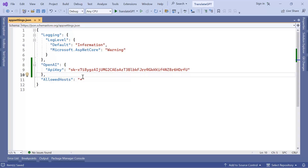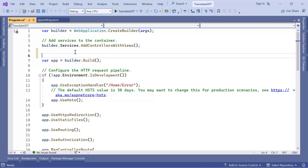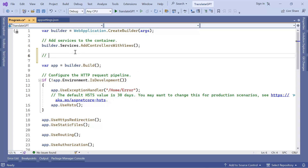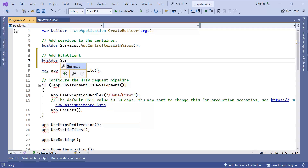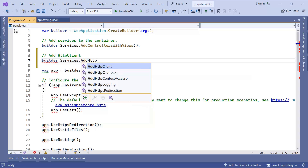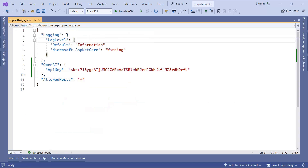Next, I'll go to program.cs. Just before the build, I'm going to configure the HTTP client by adding it with builder.services.AddHttpClient(). To call the OpenAI API you can either use the HTTP client to directly call the API or use one of the .NET packages available in the NuGet Package Manager, but none of those packages is the official one, so I've decided to use their API directly using the HTTP client.